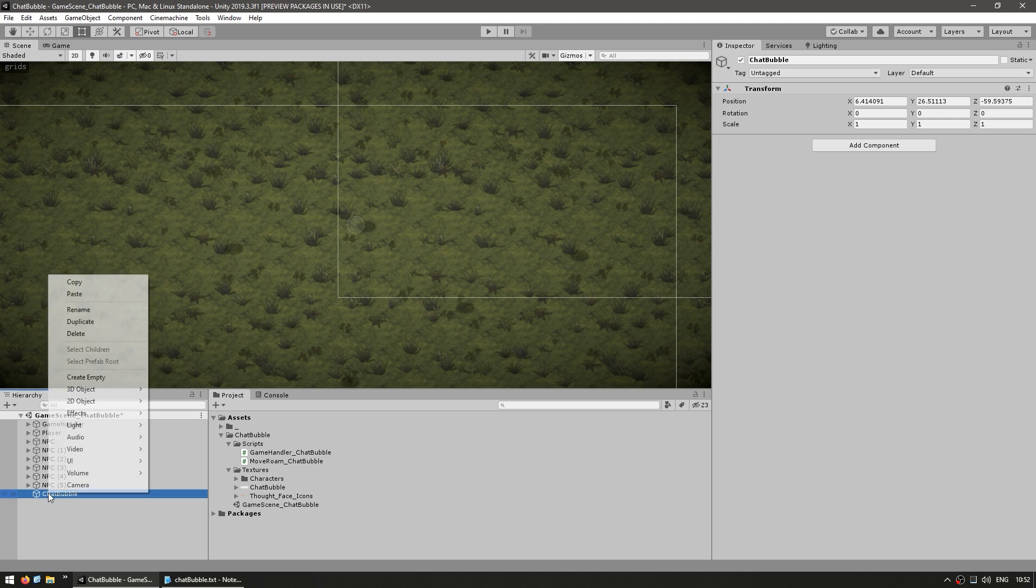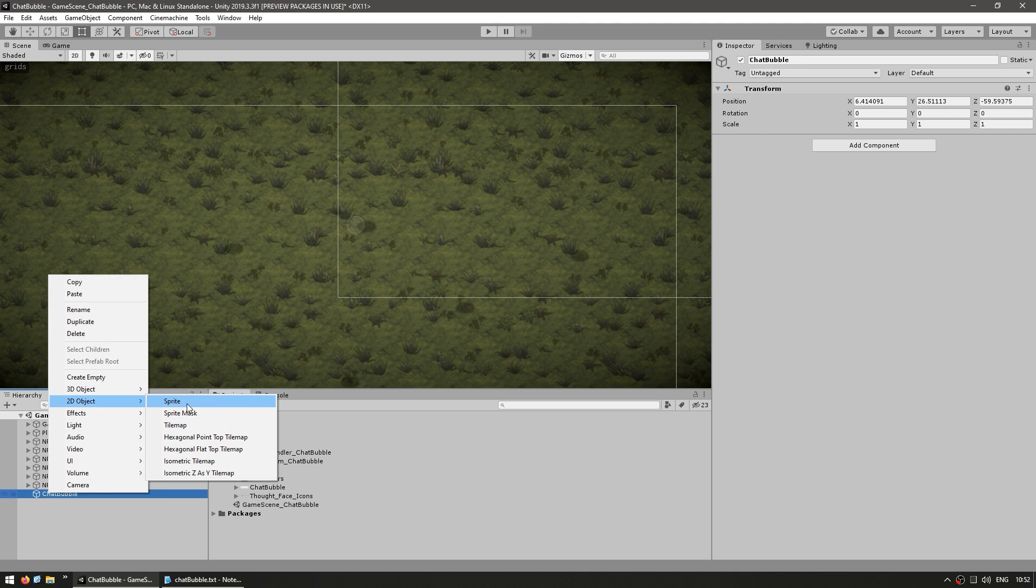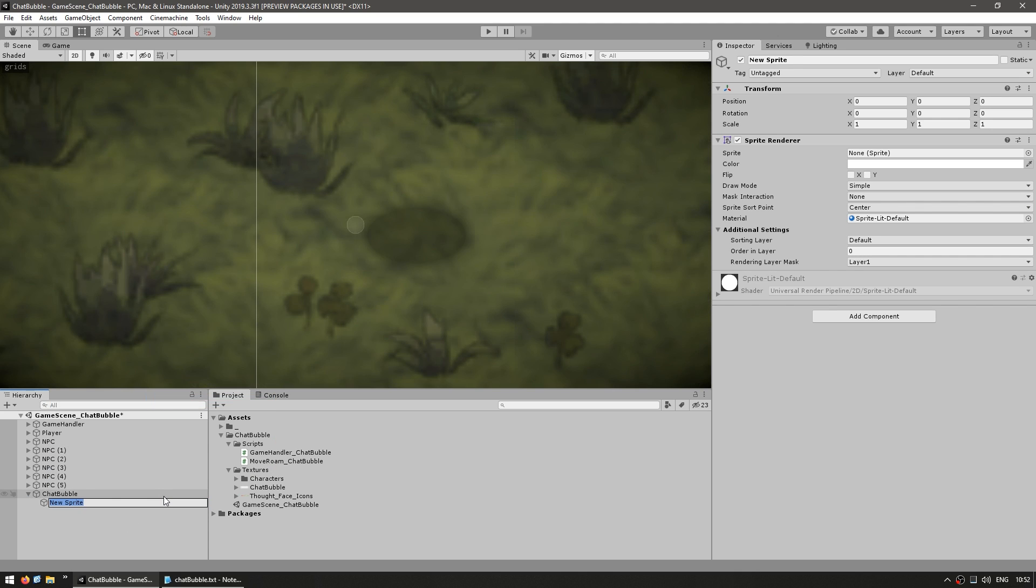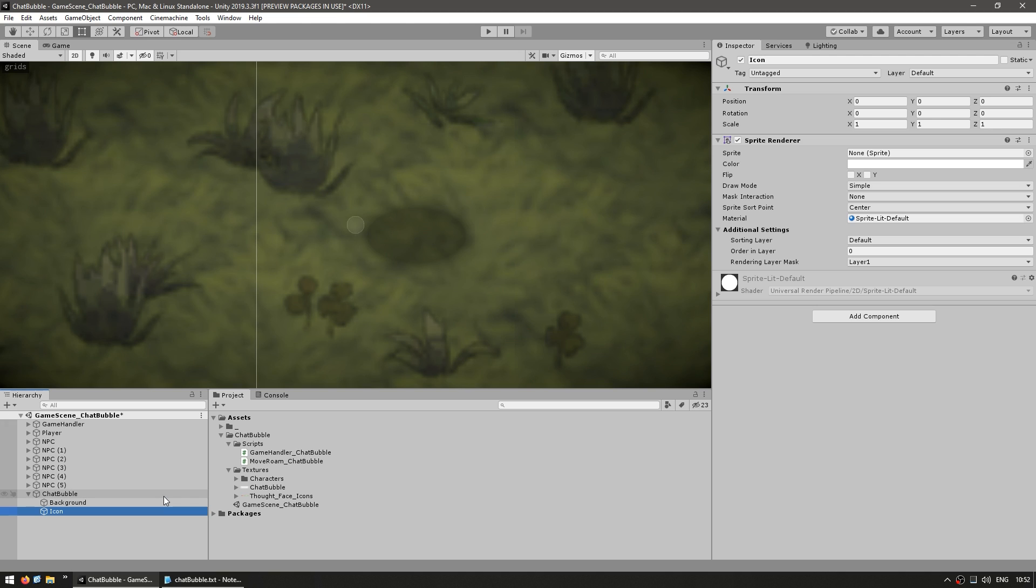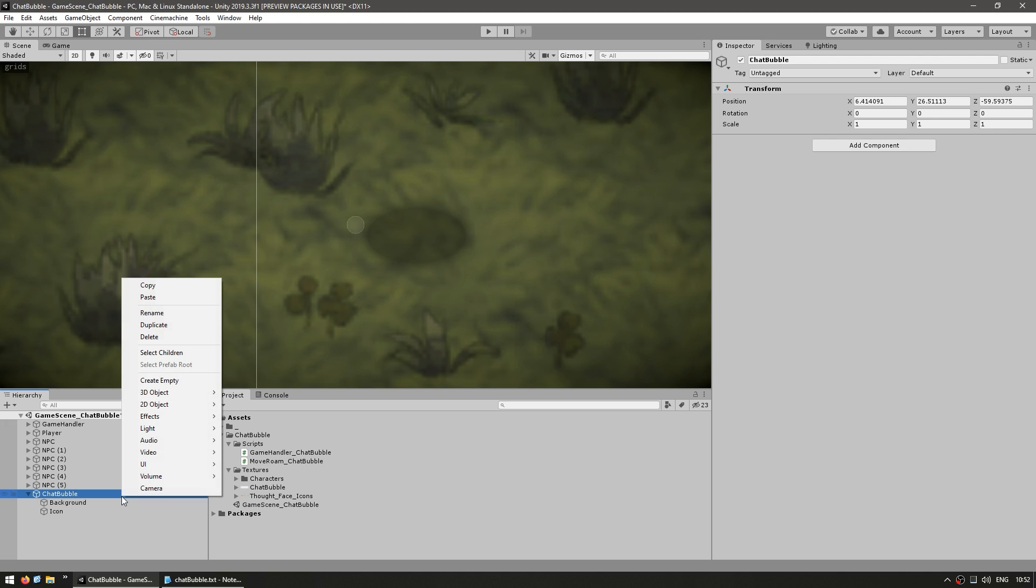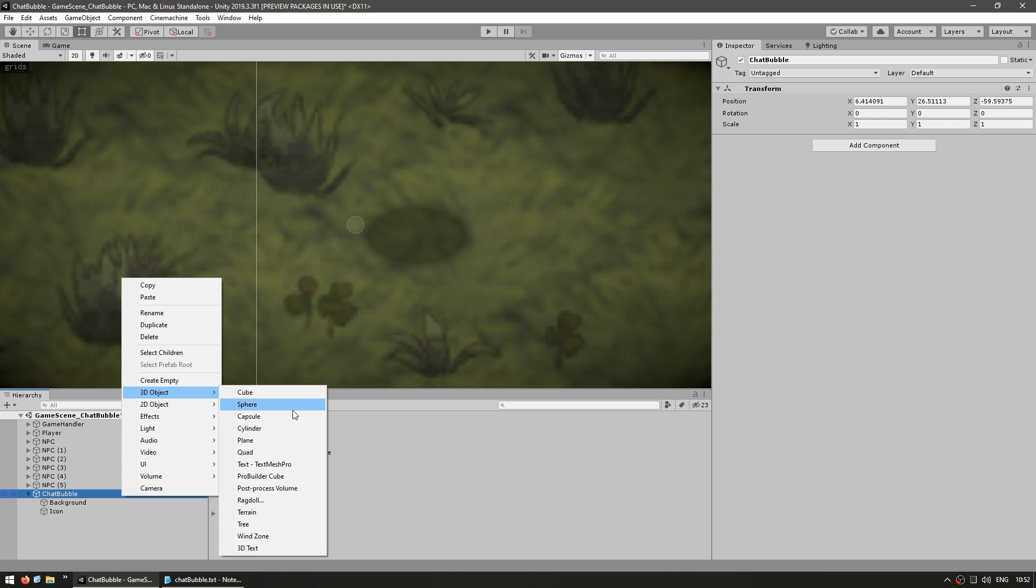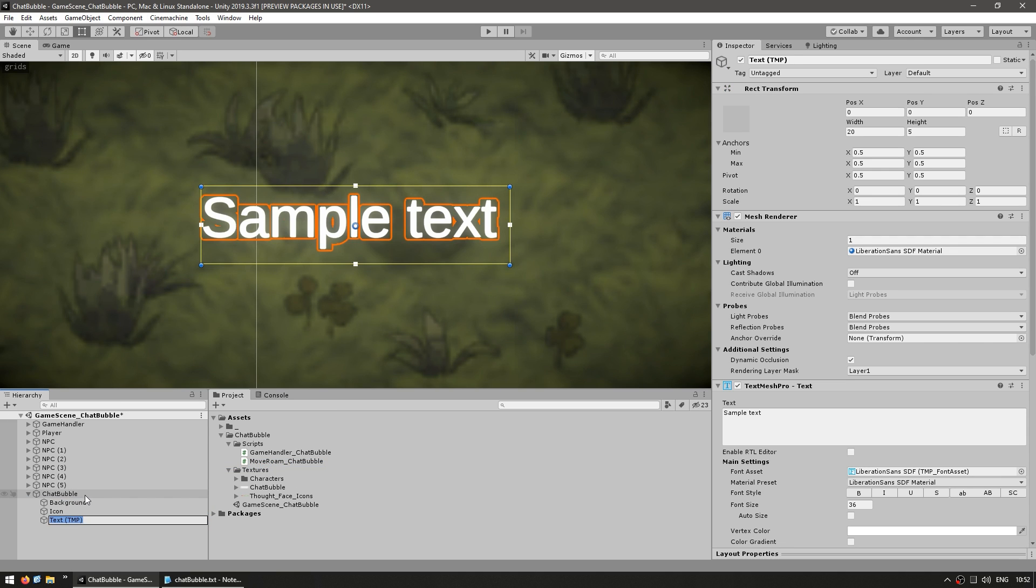And now inside, let's make a 2D sprite. This will be the background. Then duplicate and make one for the icon. And then finally, let's right-click, create a 3D object of TextMeshProText. So this will be our text.